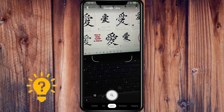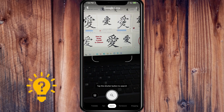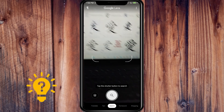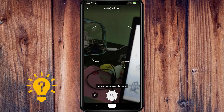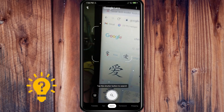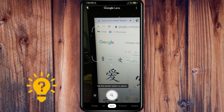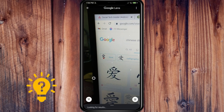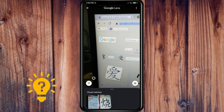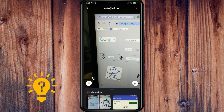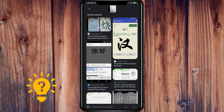Next, if you want to Search, just tap the shutter button and it will look for results that are visual matches to what you've photographed.